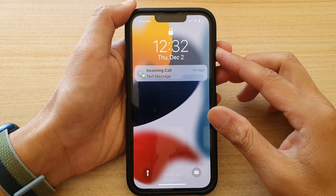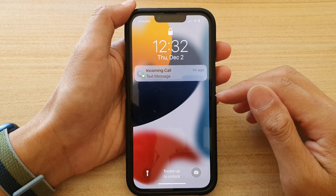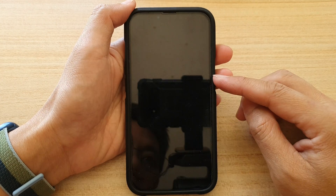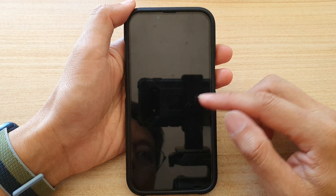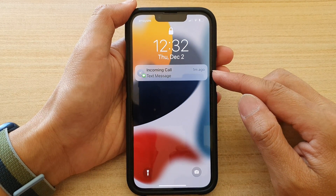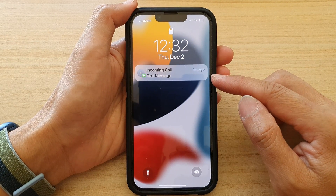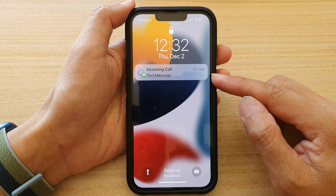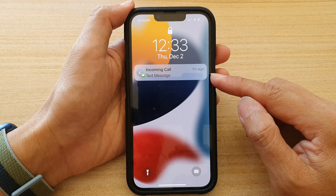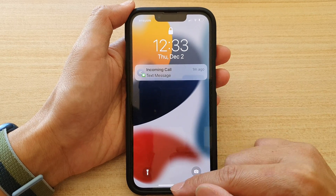Hey guys, in this video we're going to take a look at how you can turn on or turn off notifications of a single app on the lock screen on your iPhone 13 or the iPhone 13 Pro.